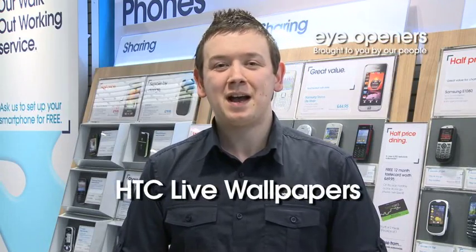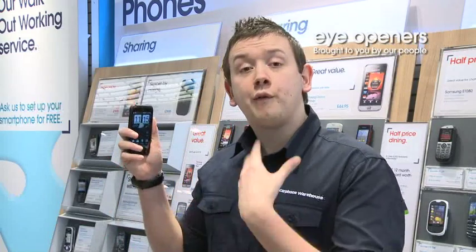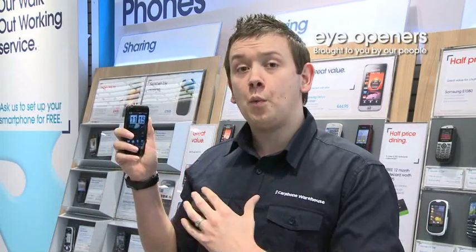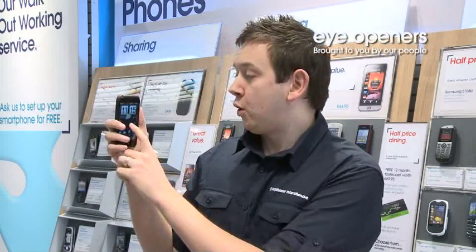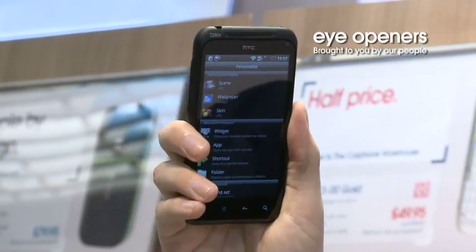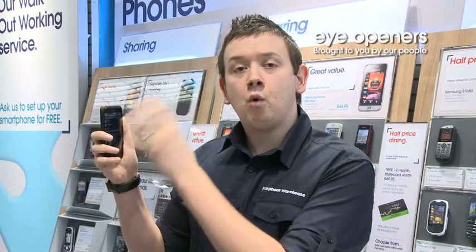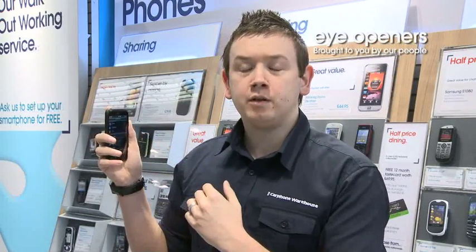My name is Ryan from the Carphone Warehouse and today I want to show you a fantastic way of customising your Android device. It's known as Live Wallpapers. Rather than using a still or a photograph as your wallpaper, you can push and hold on the background and choose from Live Wallpapers. You have a few default ones pre-installed into devices.